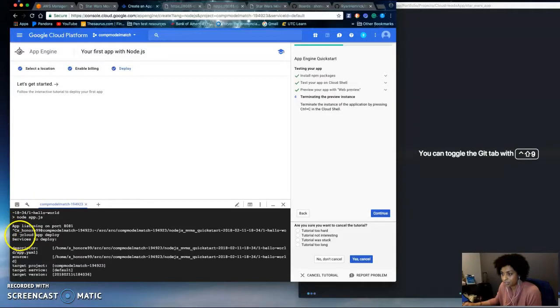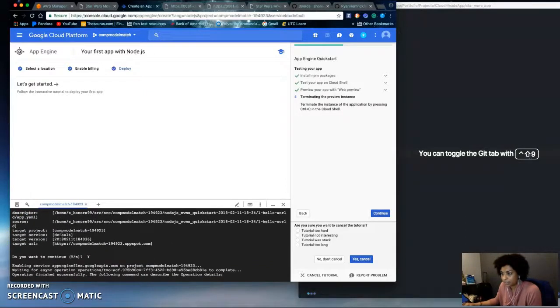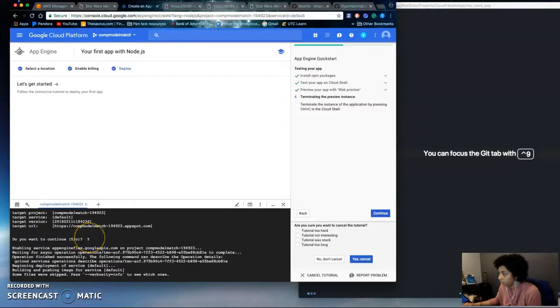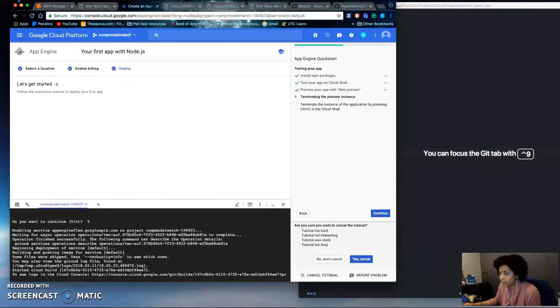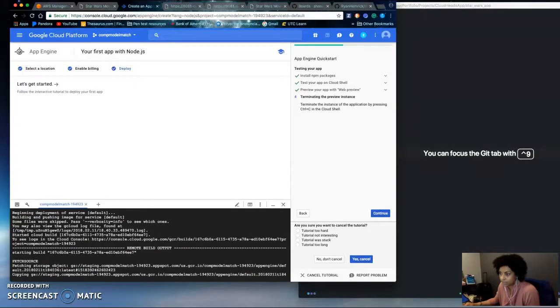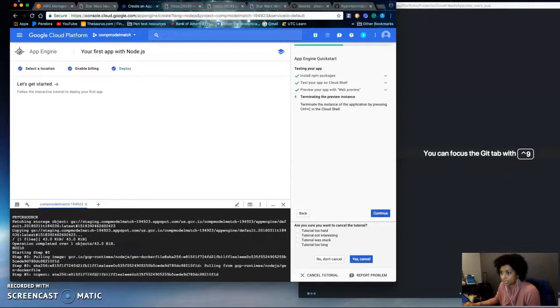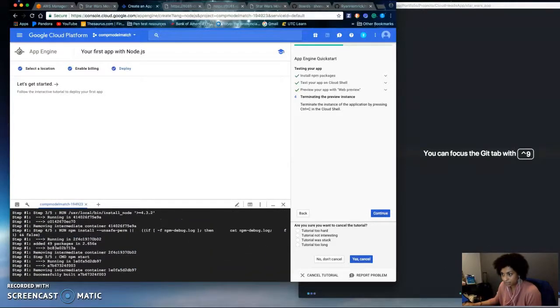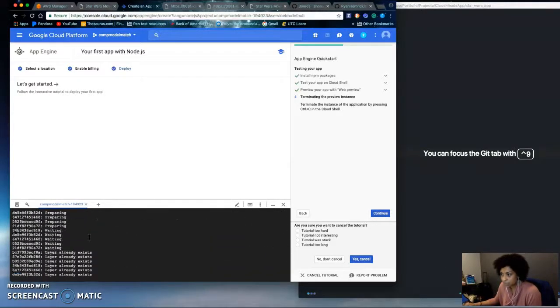Right here. gcloud app deploy. And then it gives you do you want to continue, you hit Y and then after that it takes several minutes and if it is successful